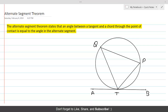The Alternate Segment Theorem states that an angle between a tangent and a chord through the point of contact is equal to the angle in the alternate segment. Let's consider a circle here with the chord PT.